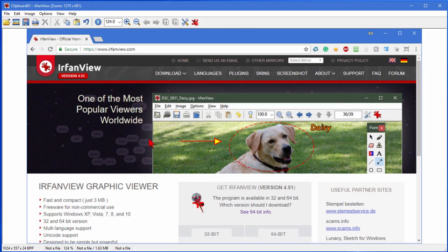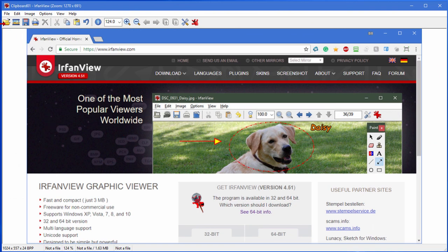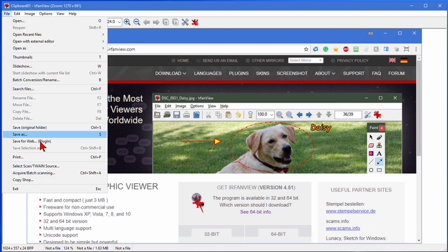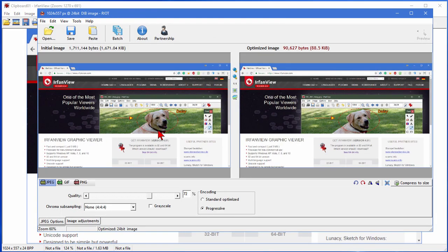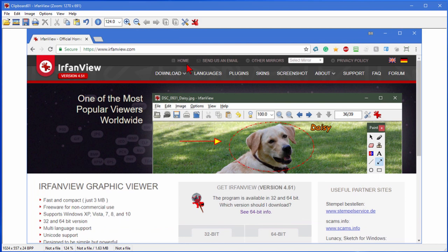And then File, Save for Web. On Craigslist and eBay there's not really any restrictions. It's a good idea to keep under 300k so it loads quickly, but it's easy to do.